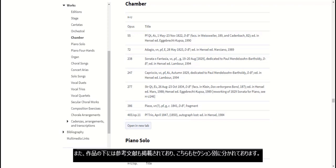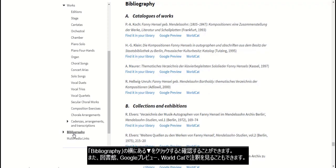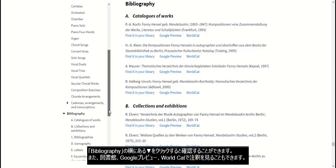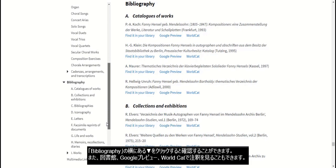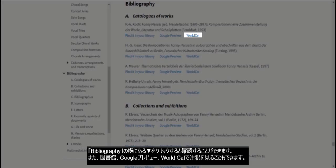In addition, just below the works is bibliography, which is also divided into multiple sections. We can see these by clicking the arrow next to bibliography. Each of these results has where you can find the annotation in your library, Google Preview, or WorldCat.